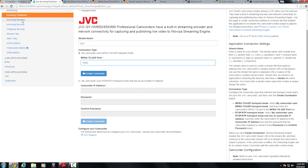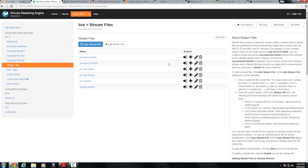As soon as I do this, I can then go to my stream files and a stream file is created inside of my live application where I can actually see my JVC2.stream file.